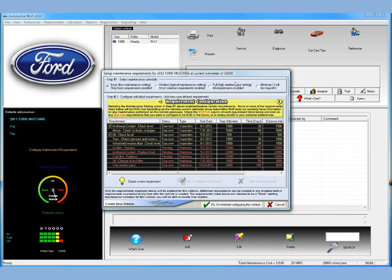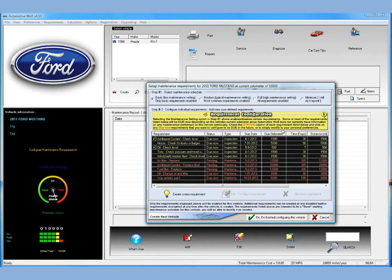You're next presented with a window where you're going to configure the maintenance schedule. Now Automotive Wolf's maintenance requirements are generic requirements, and we do recommend that you go through your owner's manual and match the manufacturer's recommended car maintenance schedule to the one in Automotive Wolf. It's really easy to do — you just open up your owner's manual and make a few changes. Everything in Automotive Wolf can be easily edited, and you can create new requirements or disable them. It really just takes a few minutes.